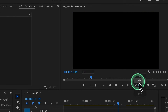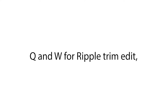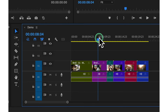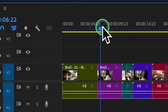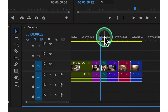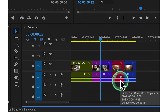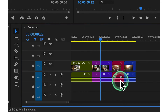Let's quickly recap keyboard shortcuts for efficient editing. We have Q and W for ripple trim edit, allowing you to trim clips quickly without leaving gaps. Press Q to trim the start of a clip and W to trim the end seamlessly. We have E for ripple delete, which swiftly removes segments while automatically closing any gaps.